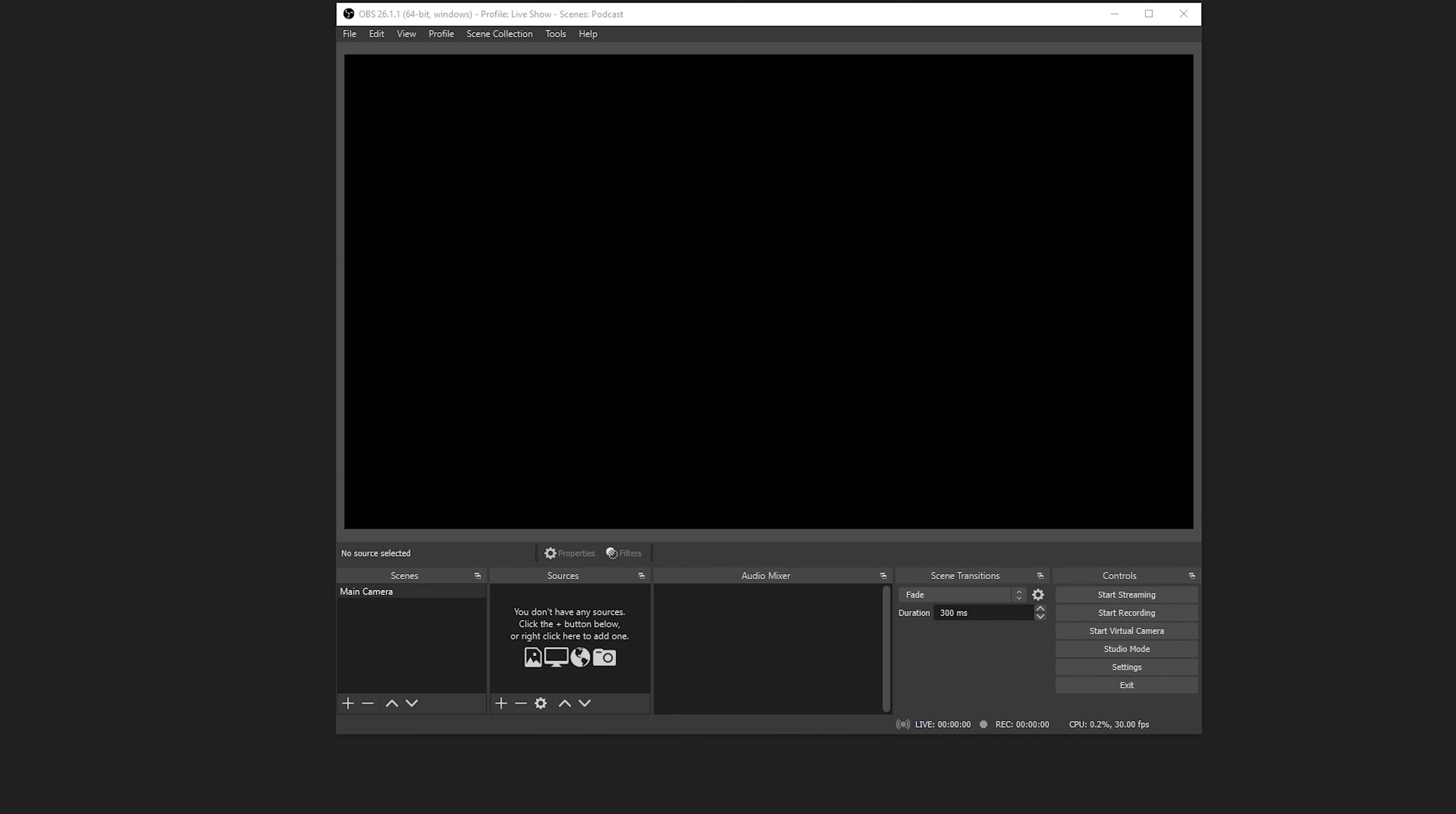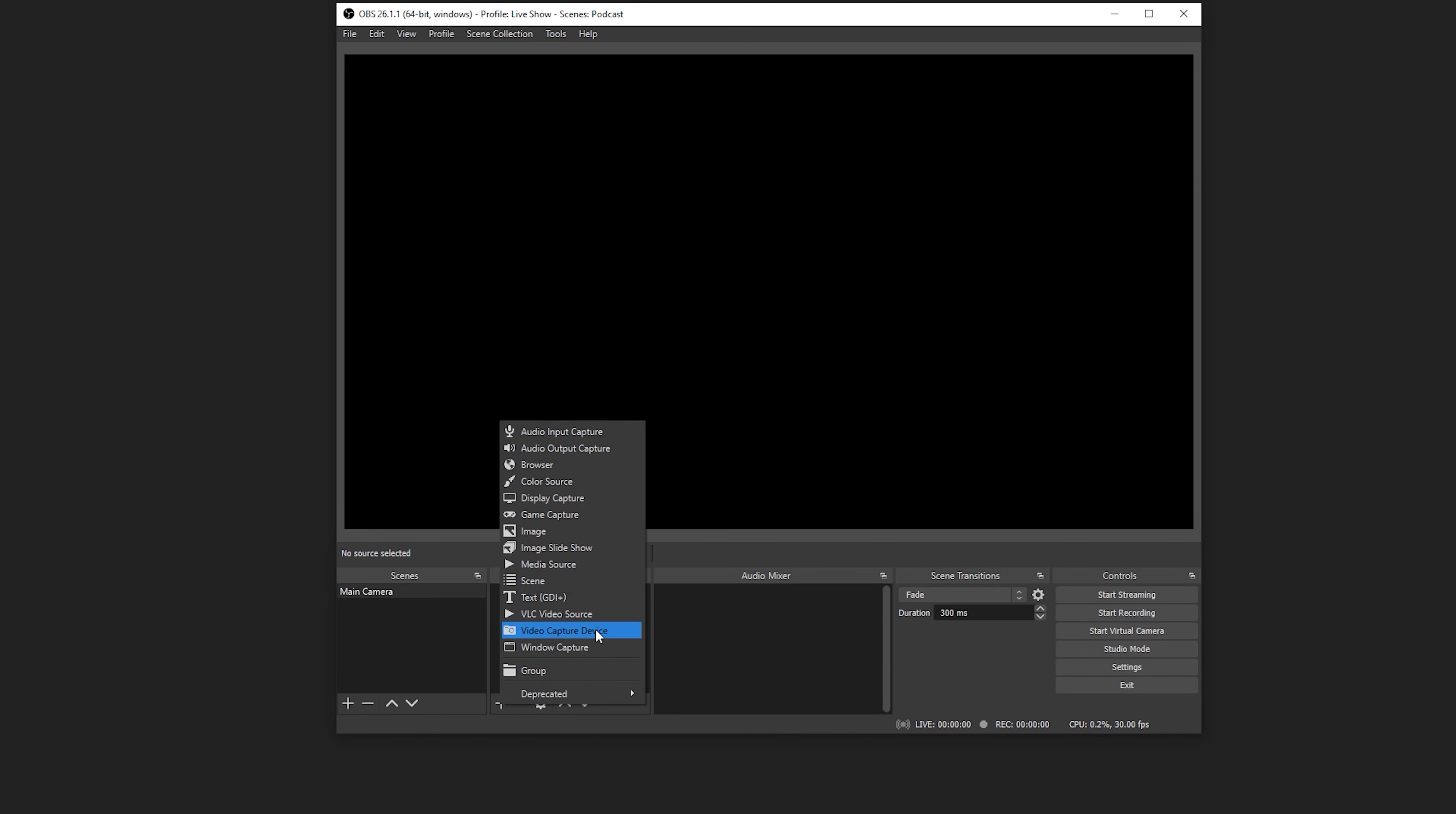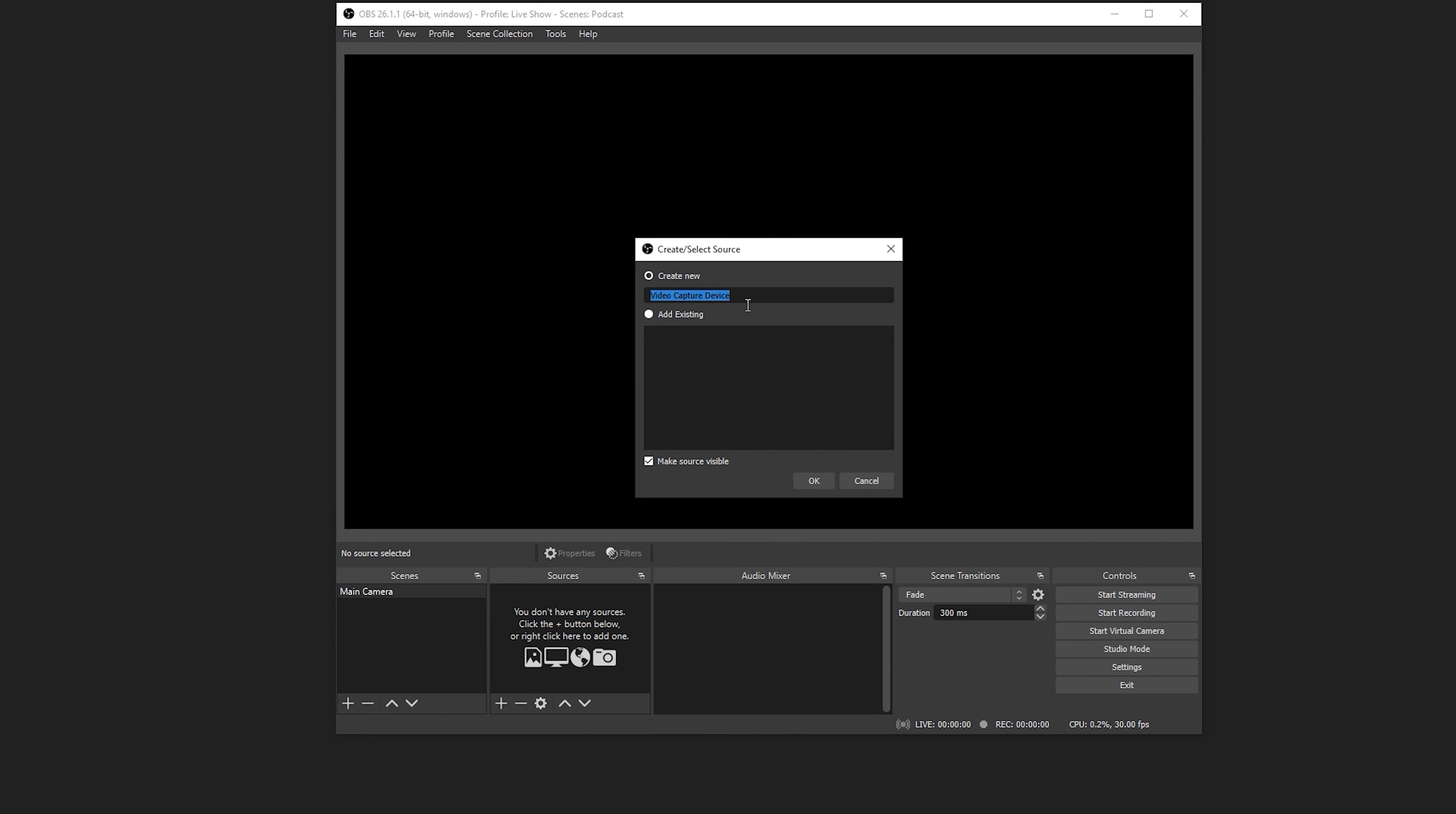To begin, open OBS Studio. Select the scene you want to add CamLink Pro to, then click on the plus icon under the sources list.